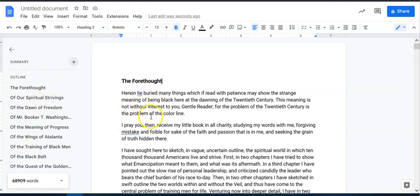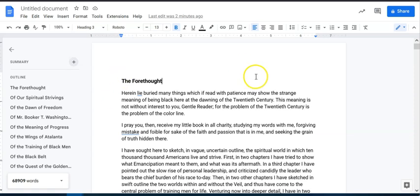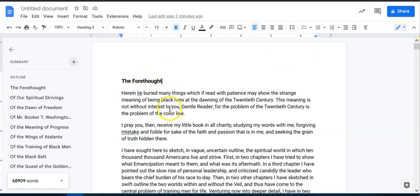For folks that are wondering, I took the full text of W.E.B. Du Bois' 'The Souls of Black Folk,' and that's what we're looking at here. It's a public domain text, and I wanted to use it as a way to see — it's 144 pages — so if I'm trying to look for things, this is a great example.